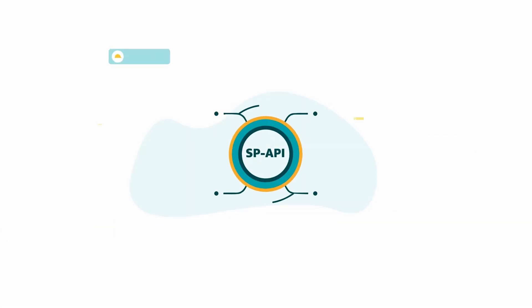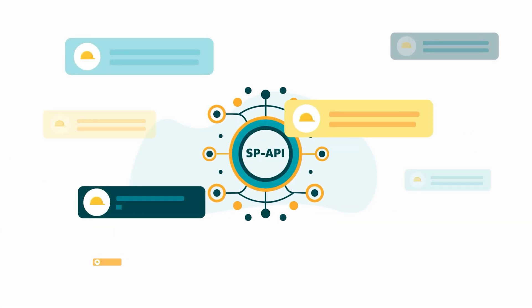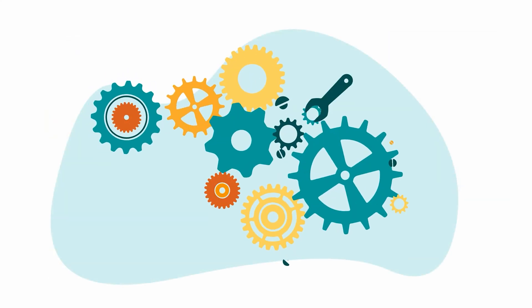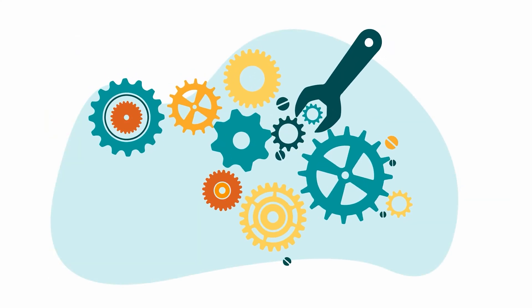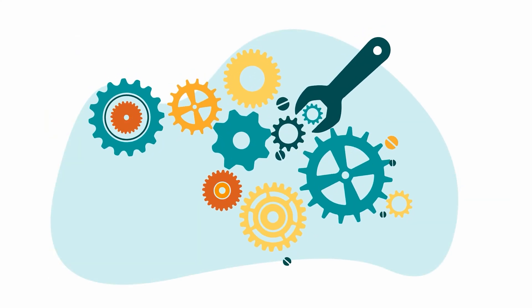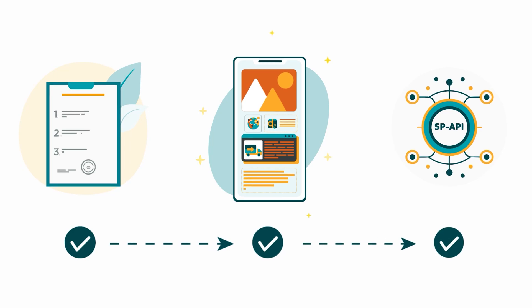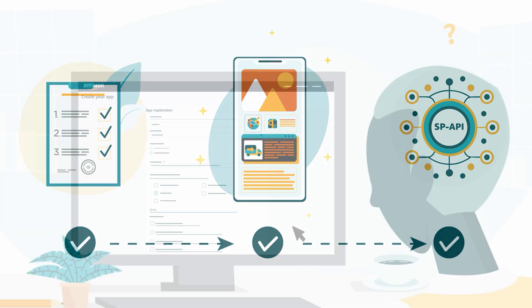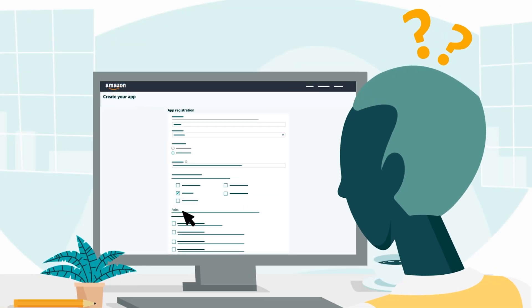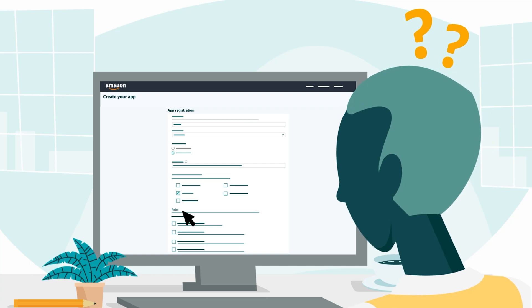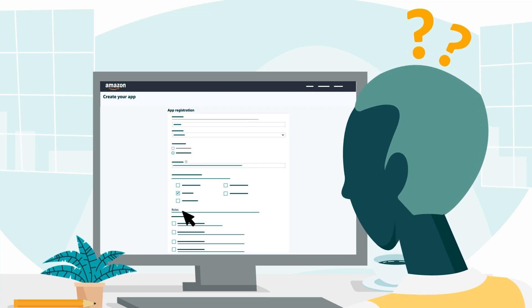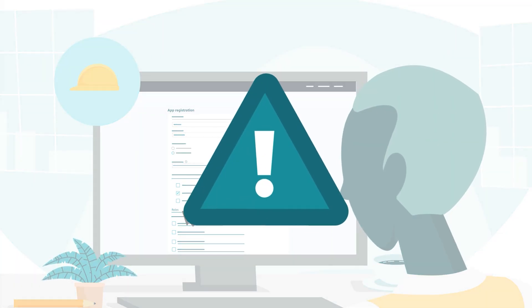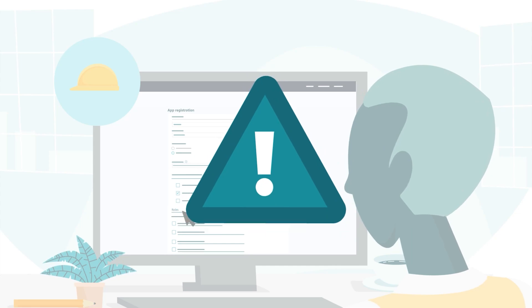Now that you're more familiar with SPAPI roles, let's troubleshoot some common issues. If you're registering an application for SPAPI and a relevant role you want to select is missing from the app registration form, this likely means it's not yet included in your developer profile.